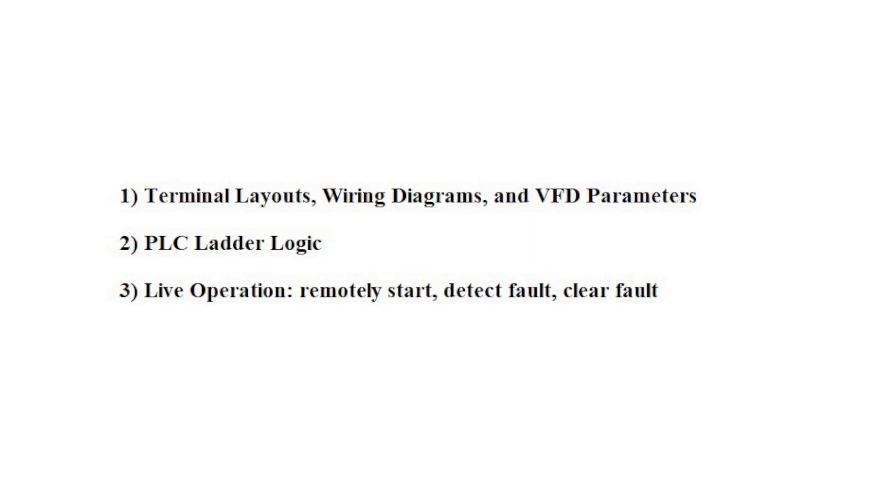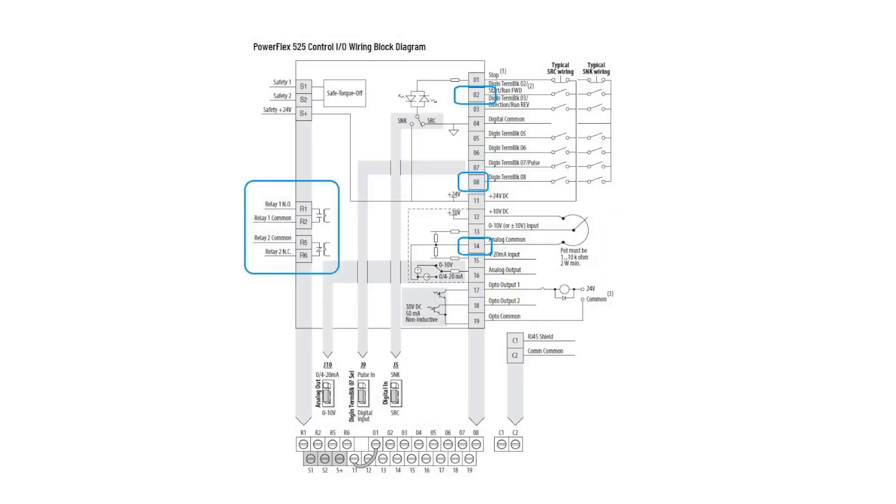Thirdly and last, I will demonstrate the entire system running with the ability to remotely start the VFD, detect a fault, and clear the fault. Starting with terminal layouts and wiring, we'll first discuss the major points to land on the VFD terminals. PowerFlex 525s have two rows of terminals under their protective cover, whose logical layout corresponds with this image.